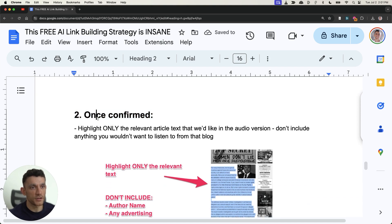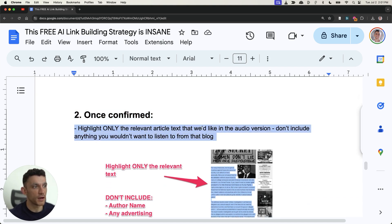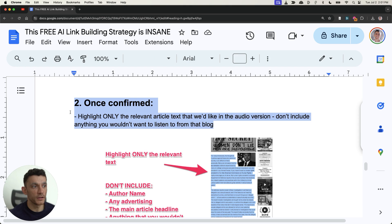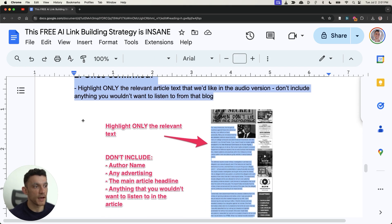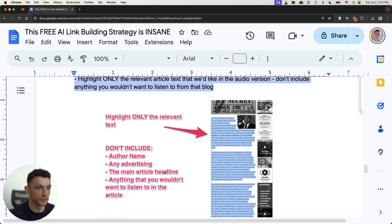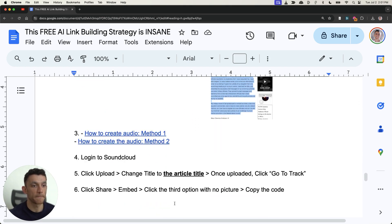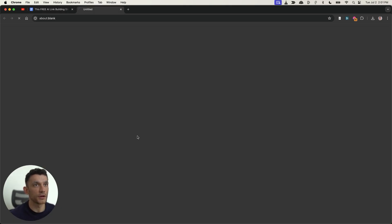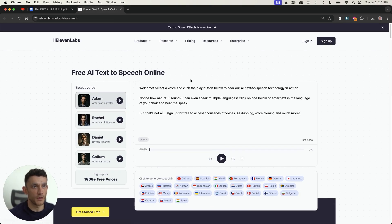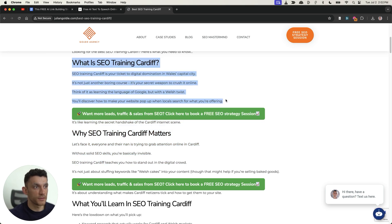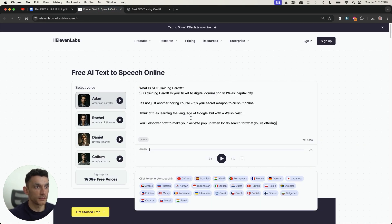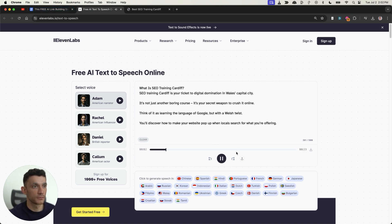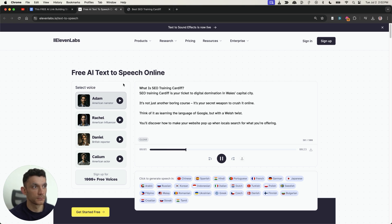Next up once they've actually confirmed it you're going to find the relevant article text from their website for example like this, only the stuff that someone would actually want to listen to so you're not going to include like all the advertising the offer name and all that sort of nonsense and from there you would just create the audio. How do you create the audio? You can use for example 11 Labs is free. So for example if I take the content from this paragraph right here we'll plug it into the AI text-to-speech we'll hit play.